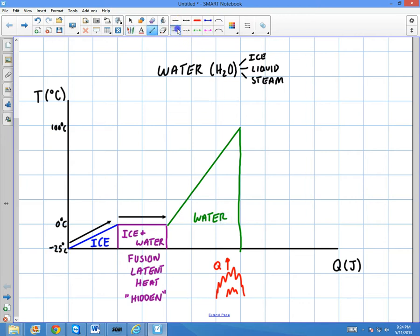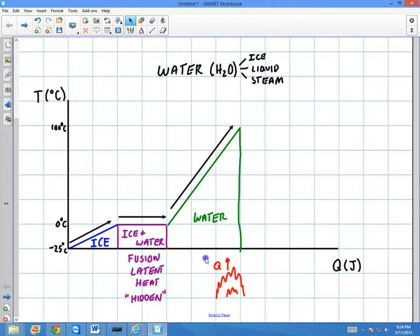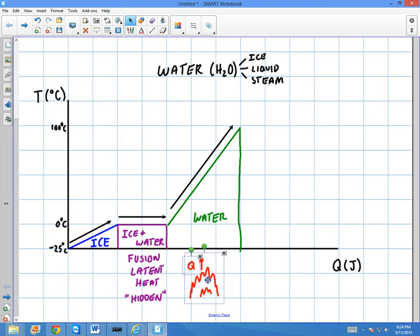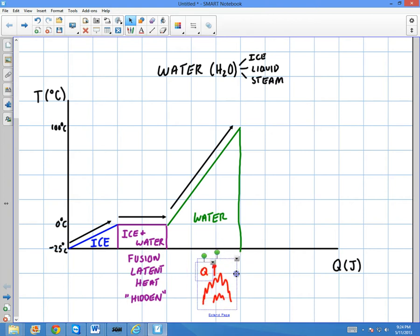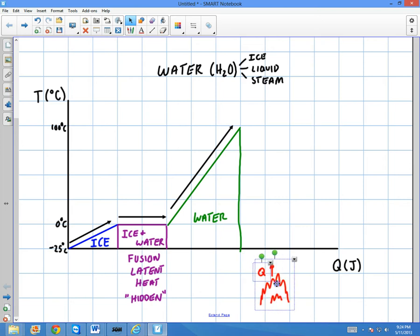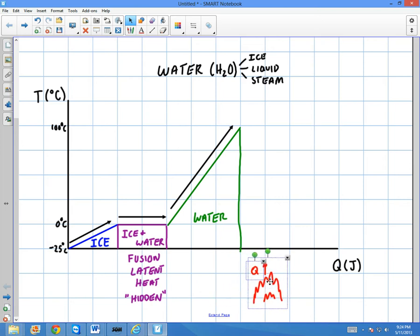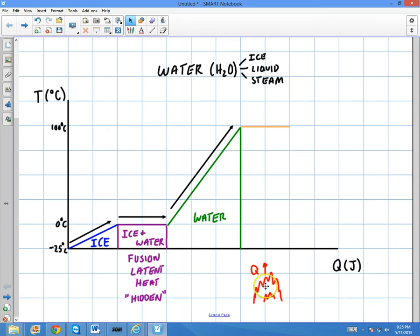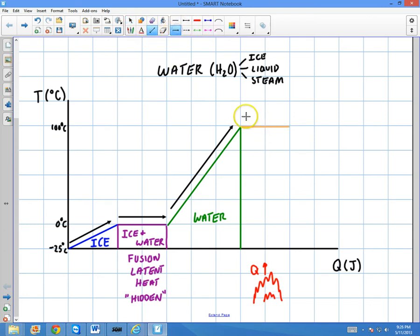I'm moving in this direction, absorbing heat still — I've got my little flame down here adding heat, and the temperature is going up. So what's going to happen once it reaches 100°C? If I keep adding heat and it starts to reach the boiling point, if I keep adding more and more heat, the temperature is going to stop going up.